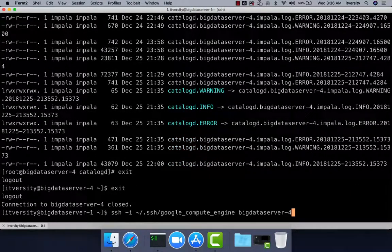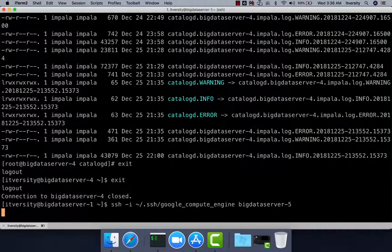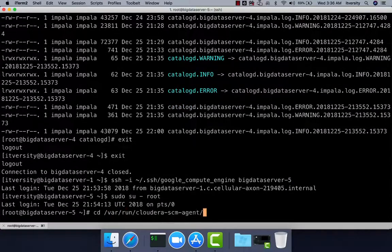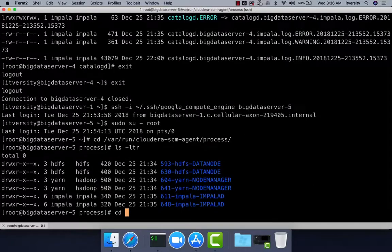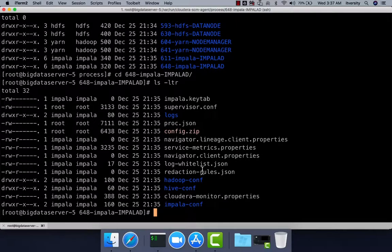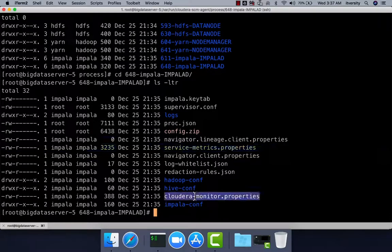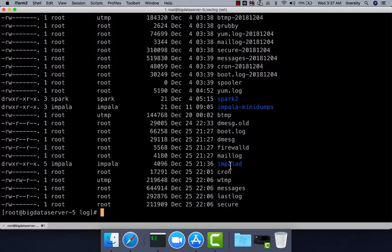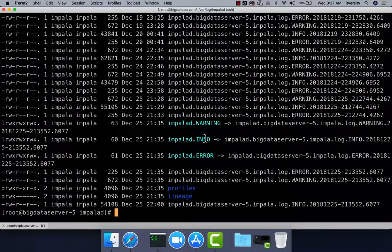The same applies to Big Data Server 5, 6, or 7 where ImpalaD is running. Navigate to /var/run/cloudera-scm-agent/process and then into the ImpalaD directory to review the properties files. ImpalaD also has a dependency on HDFS and Hive, so you can see directories for them in addition to service metrics properties, cloudera-monitor.properties, and the Impala conf file. To troubleshoot, go to /var/log where you will find an ImpalaD directory containing warning, info, and error files.